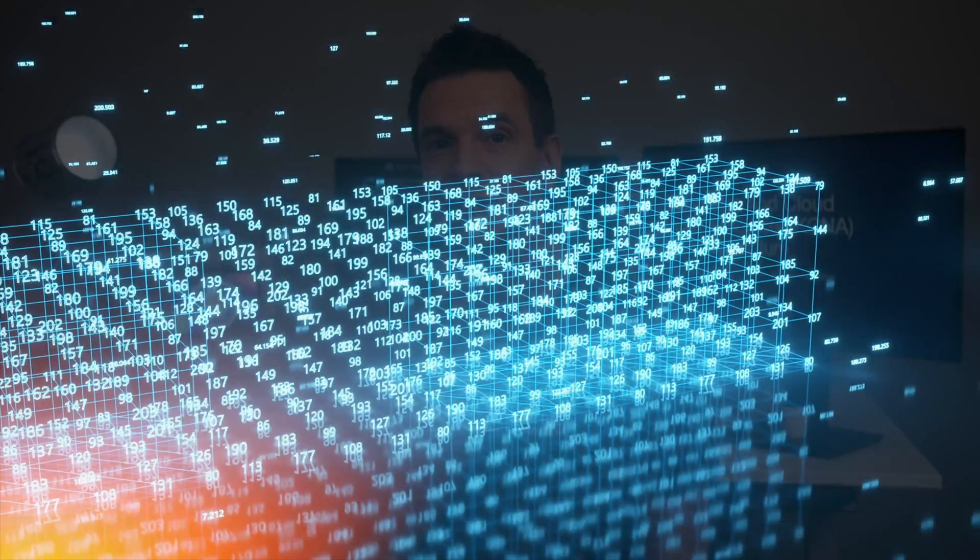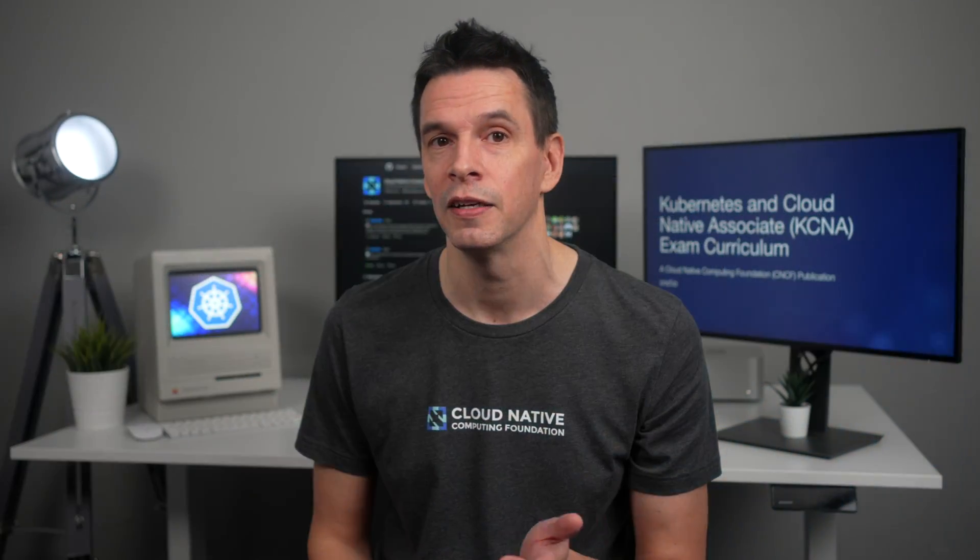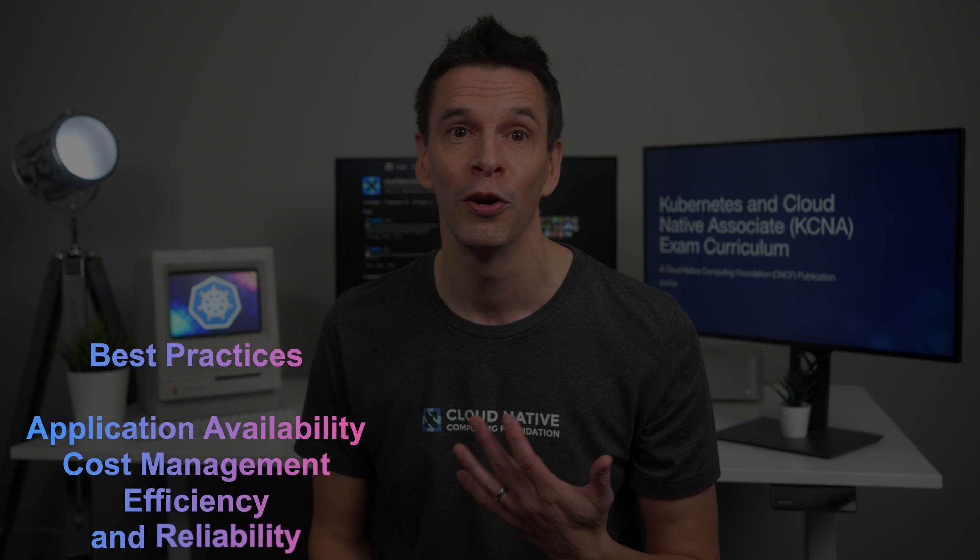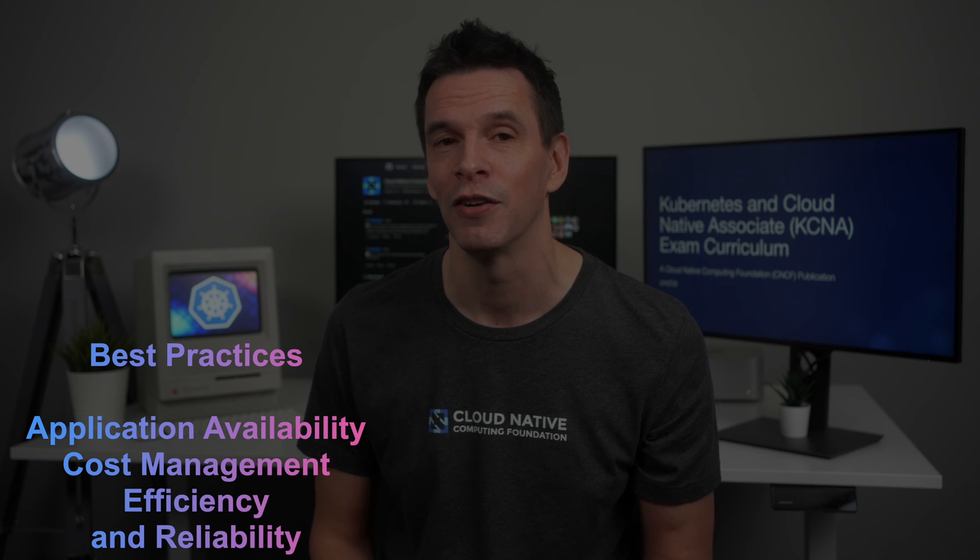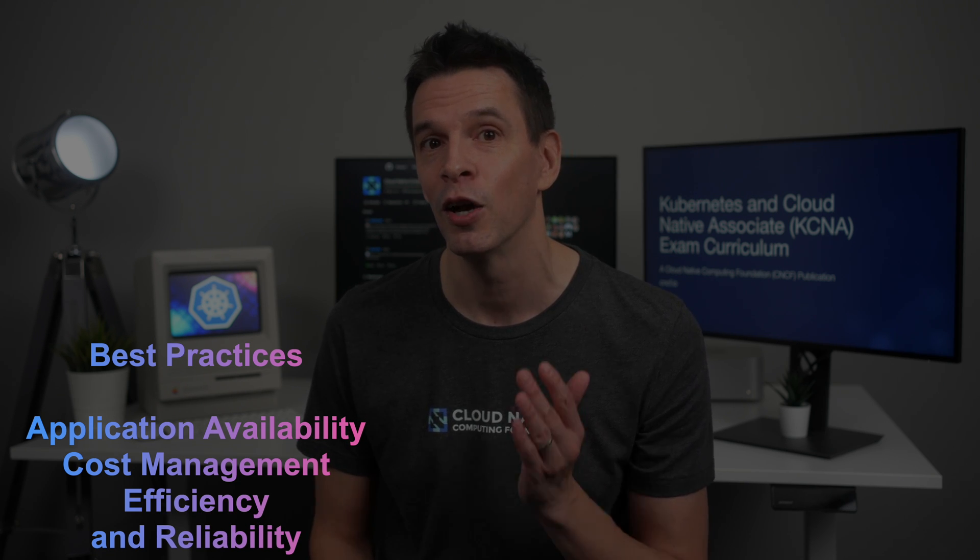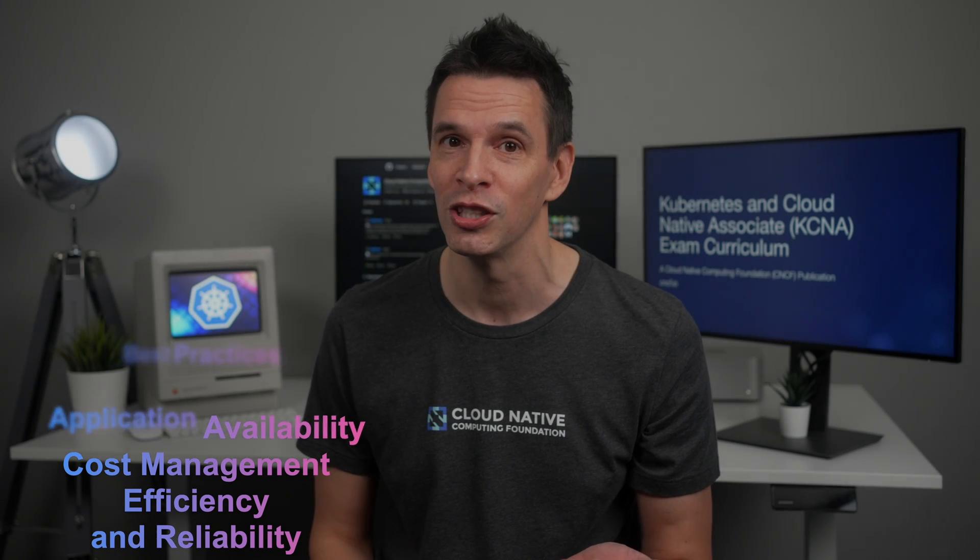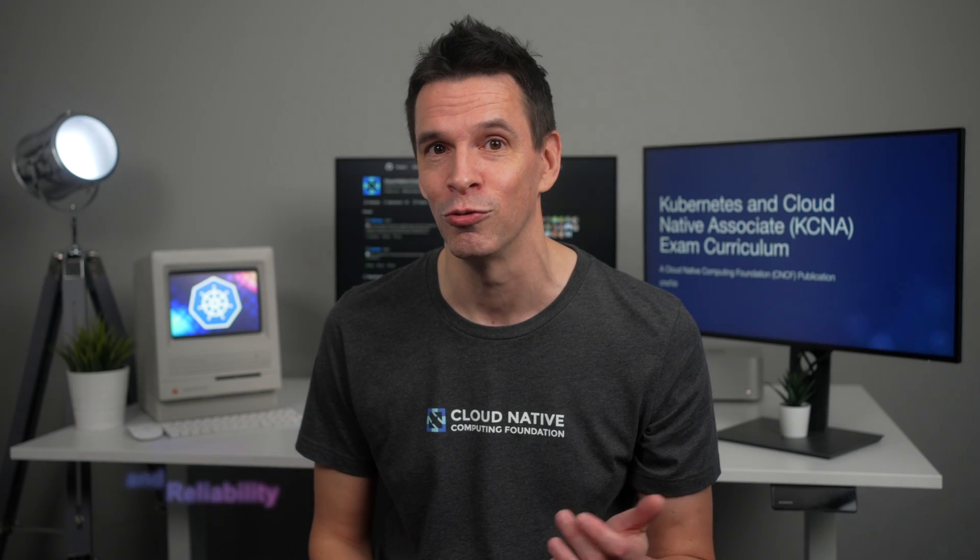Cloud-native architecture has brought us much-needed wisdom on how to effectively design applications and infrastructure. The design patterns and practices created through years of mistakes and evolution provide us with a selection of best practices that focus on application availability, cost management, efficiency, and reliability.